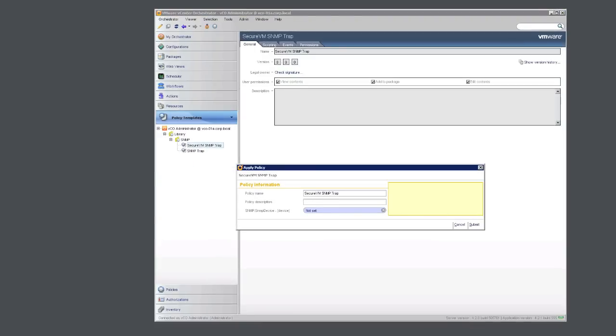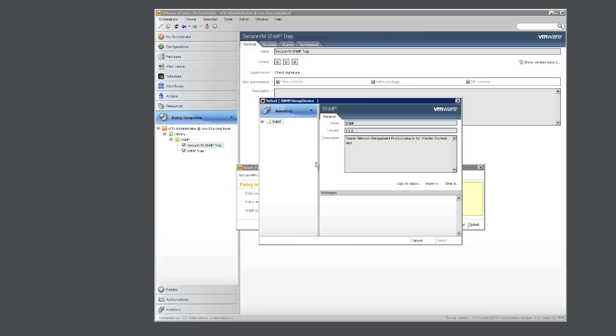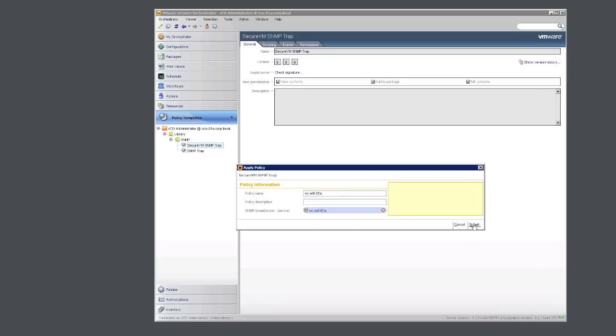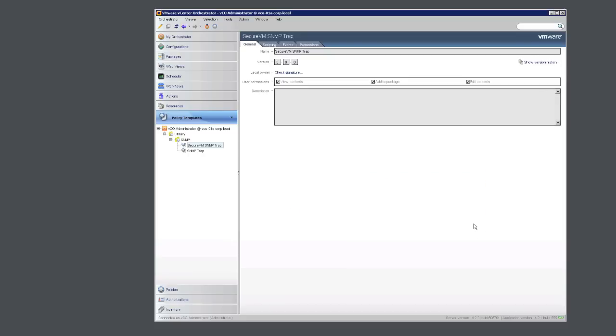We'll name it the same name as our vCenter server. And we'll specify the SNMP device. This will be your vCenter server. Go to your SNMP plugin and navigate to your vCenter server. Click Select, and then click Submit.